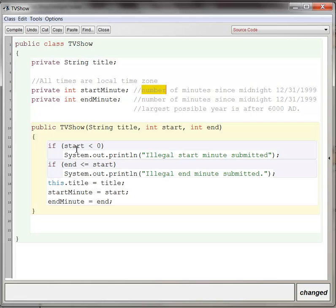We can do a little bit of error checking here. If start is a negative value, we should have some kind of error statement. If the end minute is smaller than or equal to the start minute, we should also have an error statement. There are more sophisticated ways of doing this, but we'll deal with that later when we're a little more sophisticated.